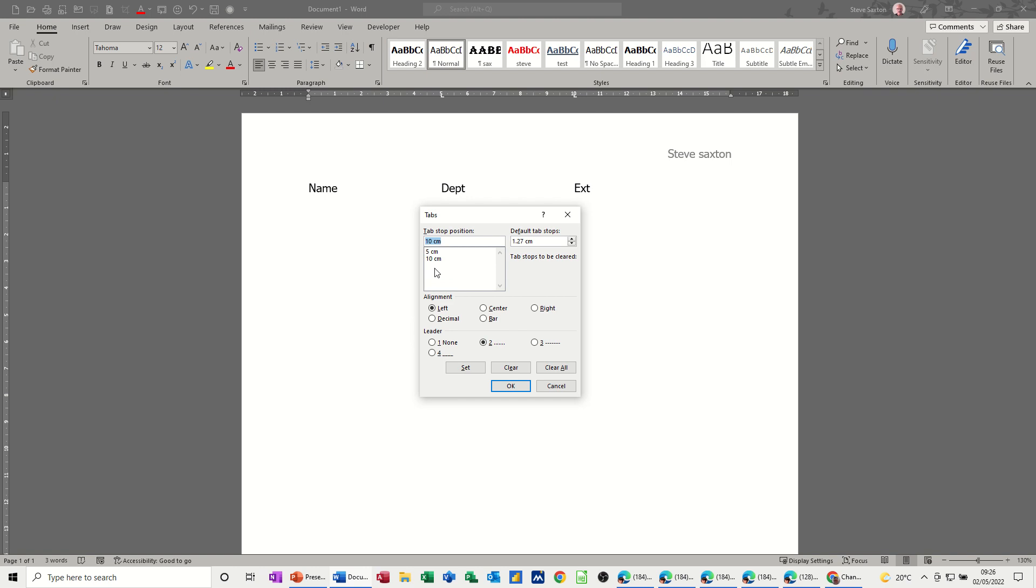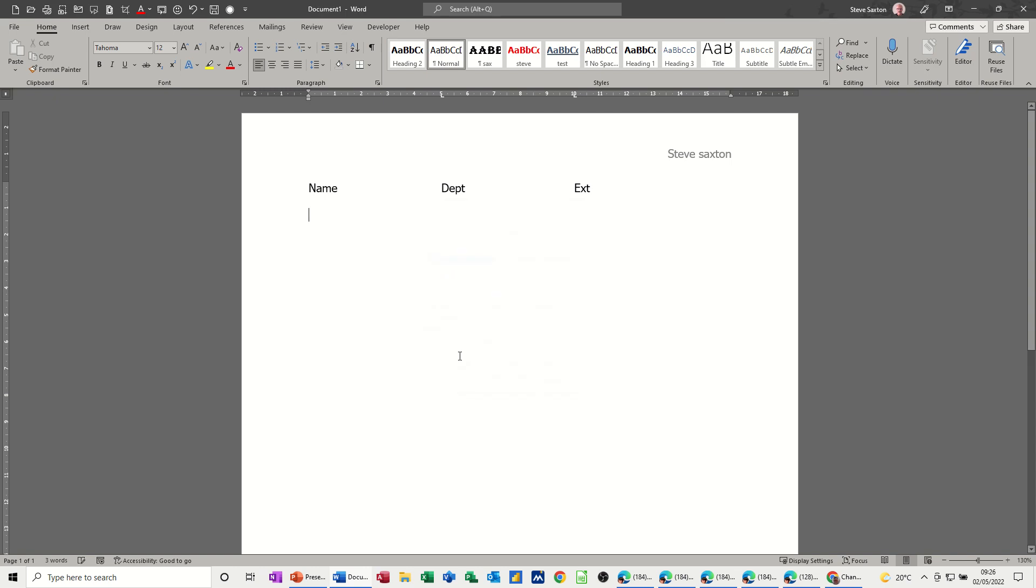So for each one you have here, you have to select the leader dot type and set one at a time. And then click OK.